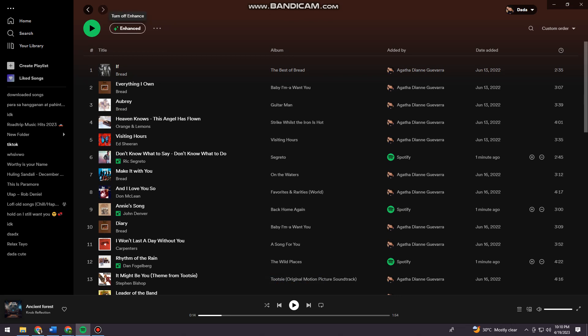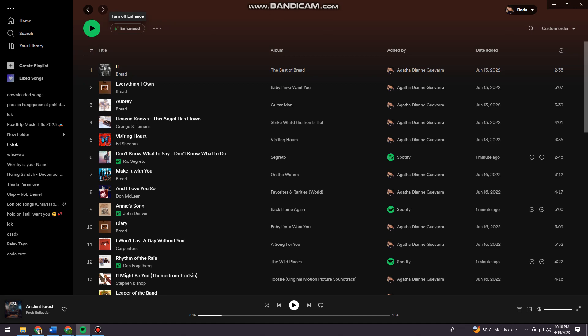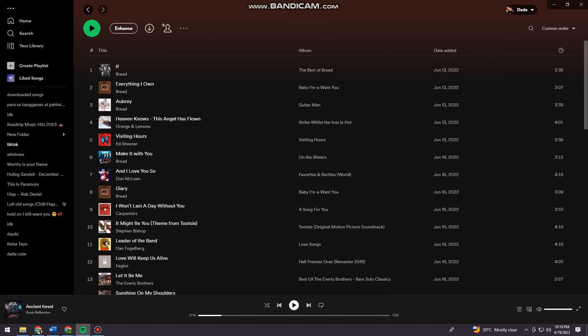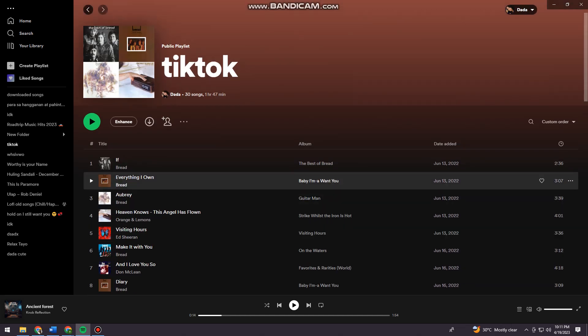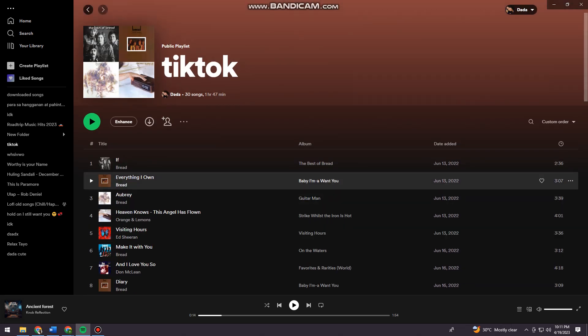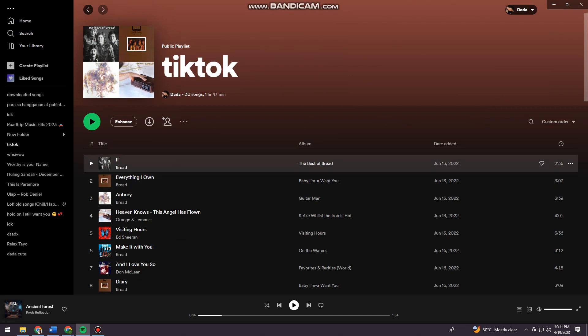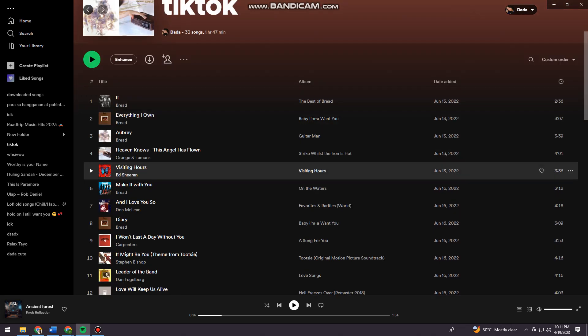Click on the enhance button here at the upper part of your screen. Just go ahead and click on that, and as you can see, all of the recommended songs have been removed. And that is how you do it.